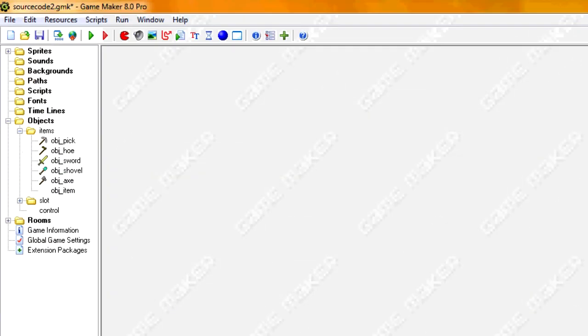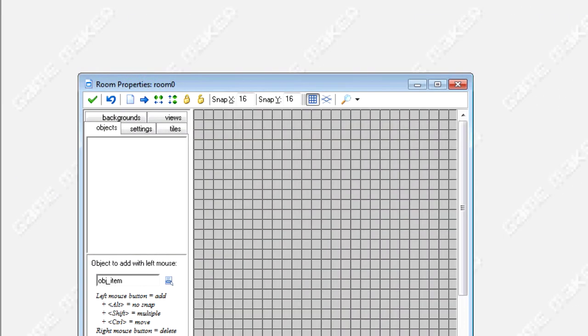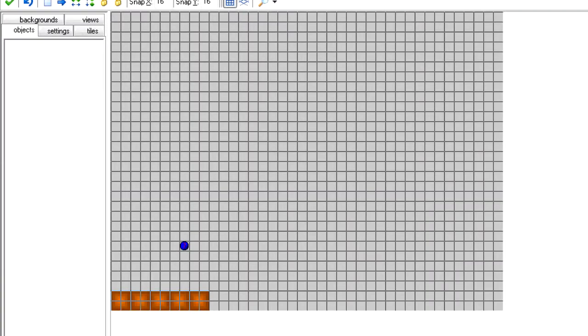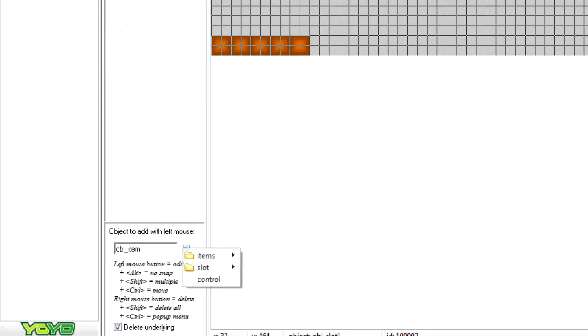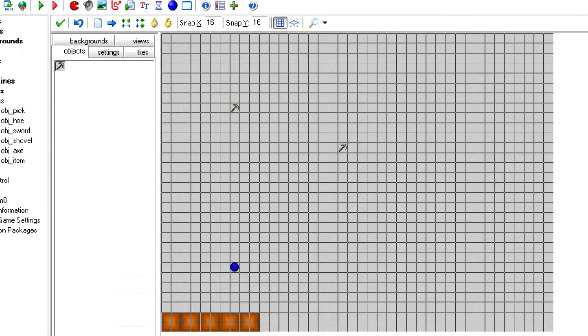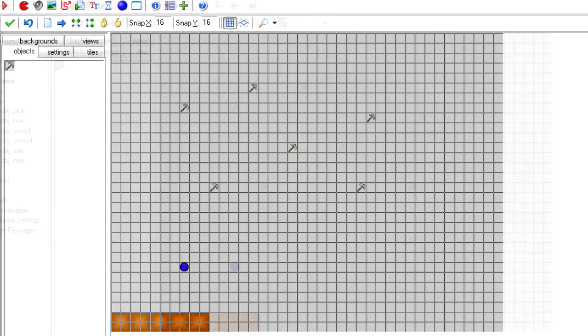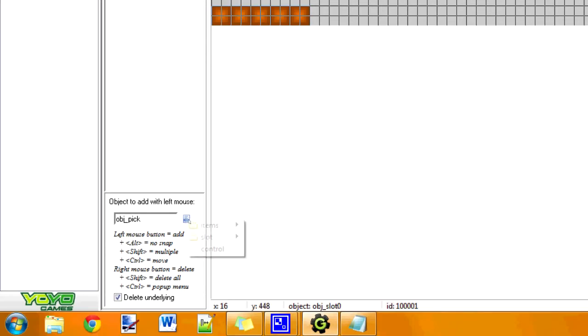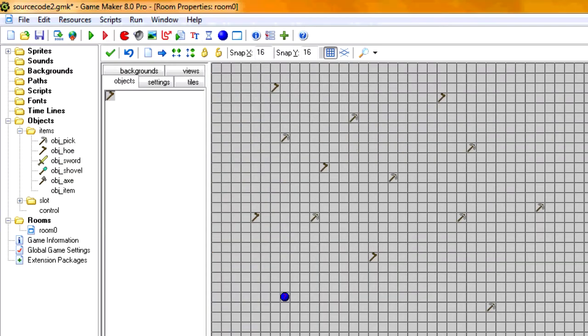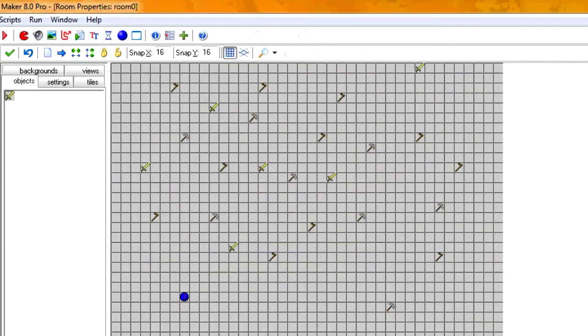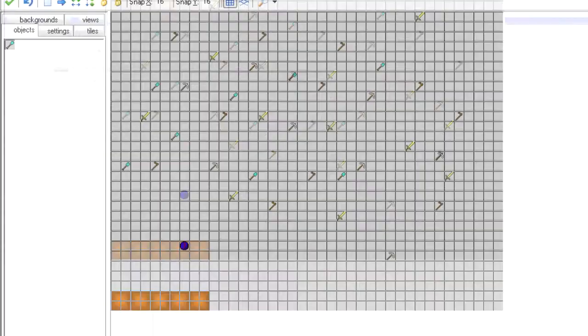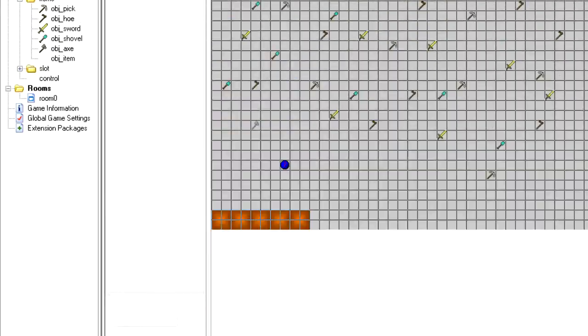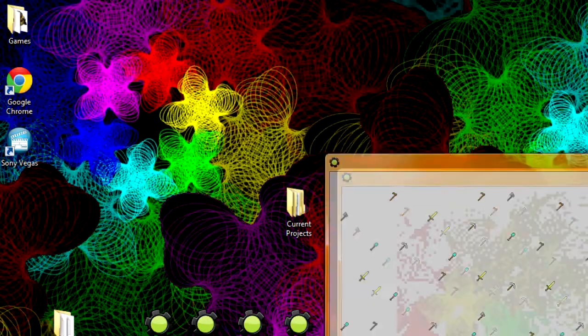Alright, so now that we've, now we can add them. I guess let's test that out. Go into our room. Let's just select each item, and we'll add a couple of them. I'll probably speed this up, but I'm just going to add a couple of each one. Let's test it out.